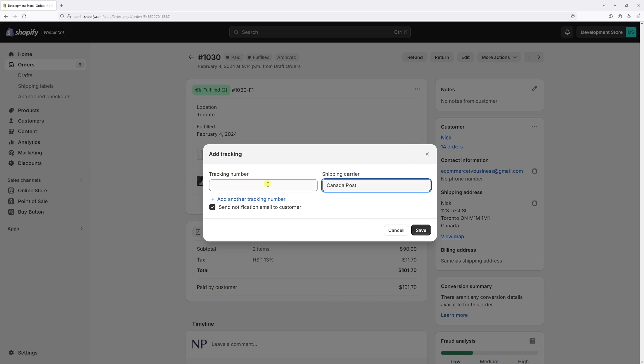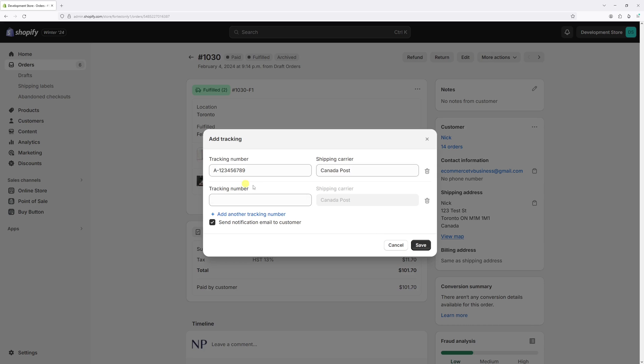Then we have to add the actual tracking number. In case you wish to add more than one tracking number, select 'add another tracking number'. Of course, it has to be from exactly the same carrier. So if I'm shipping with Canada Post, the second tracking number also has to be from Canada Post.